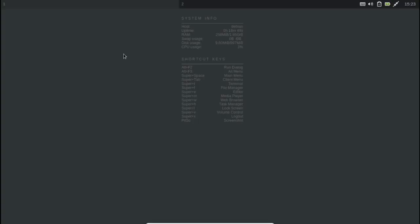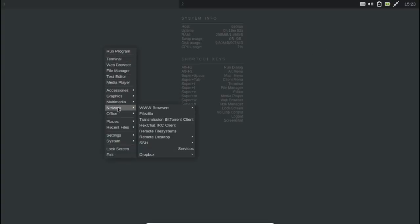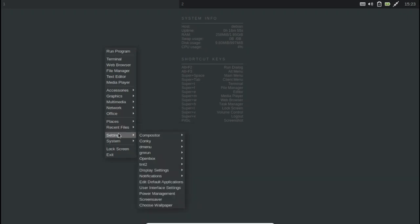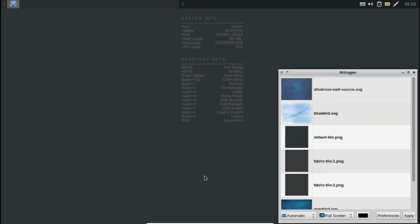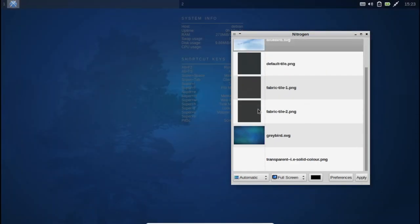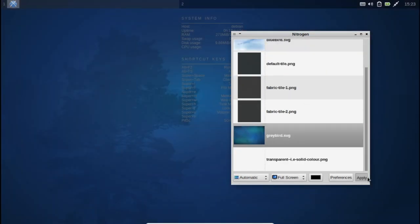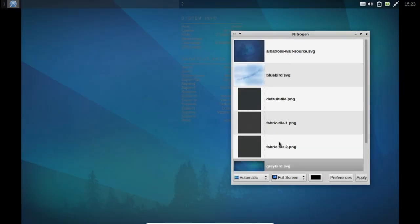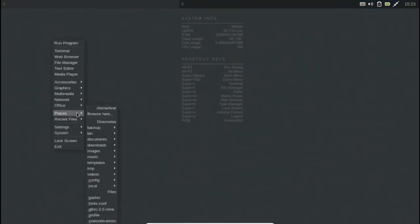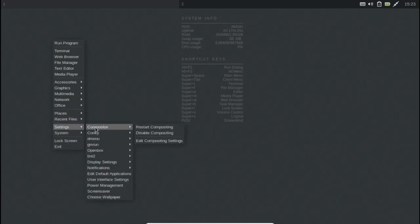Crunchbang++ is also known as CBPP. Crunchbang++ is the clone of Crunchbang Linux which has been discontinued. Crunchbang++ supports old computers and runs without any issue. Crunchbang++ is based on Debian 10 with a minimal design interface.